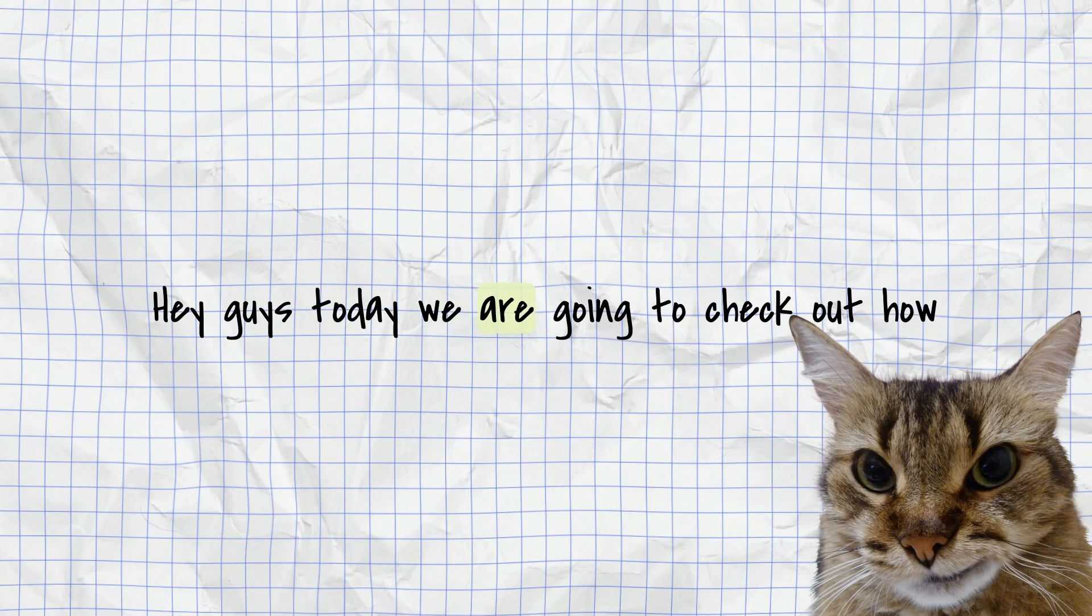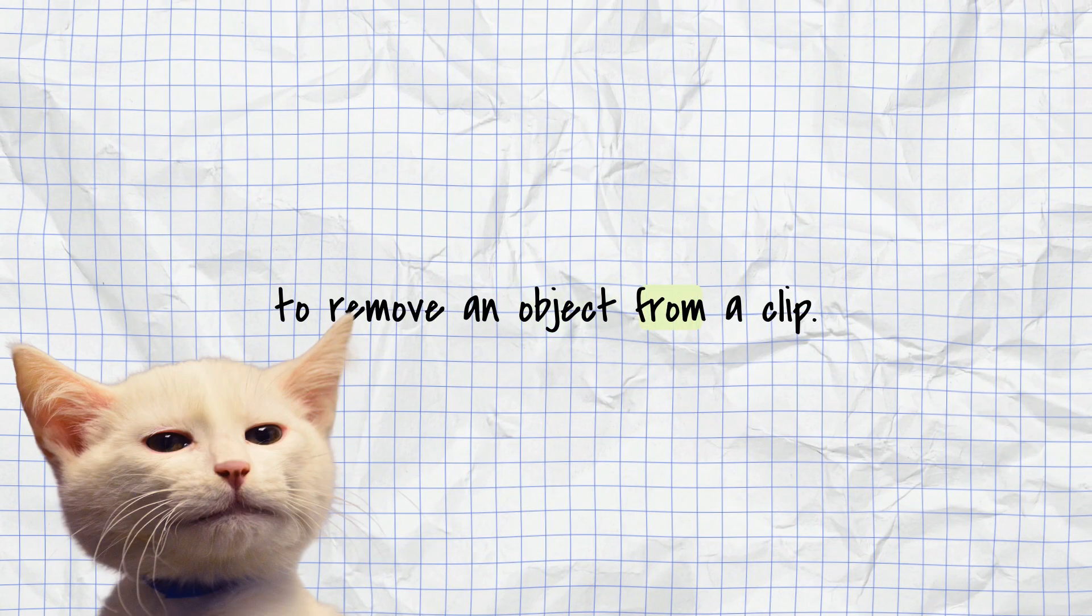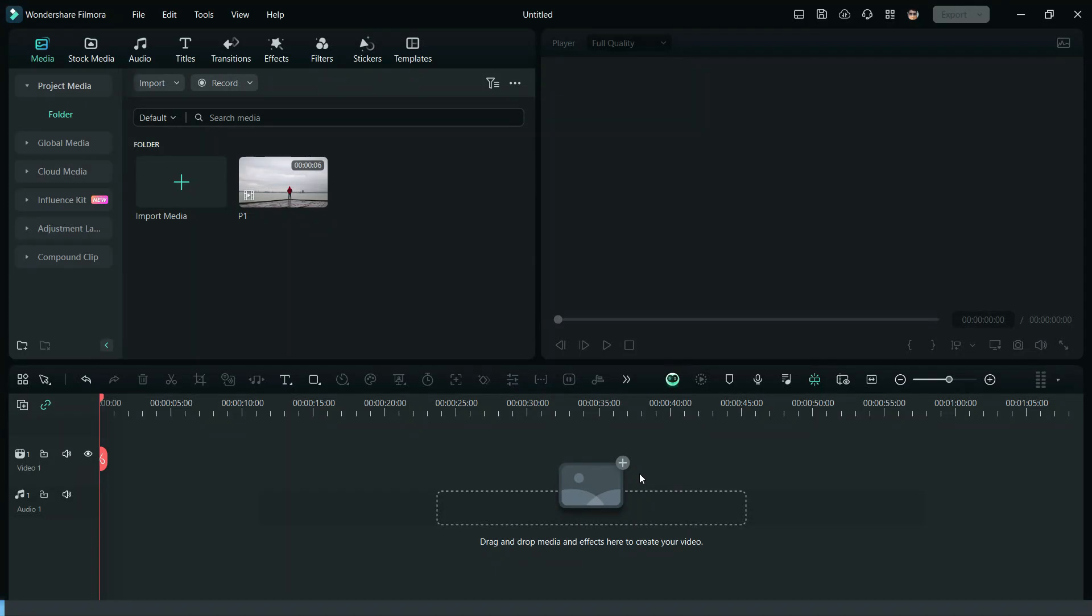Hey guys! Today we are going to check out how to remove an object from a clip. First of all, bring down the clip to the timeline.